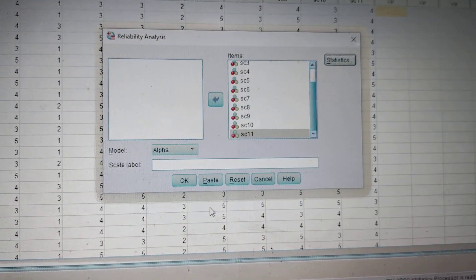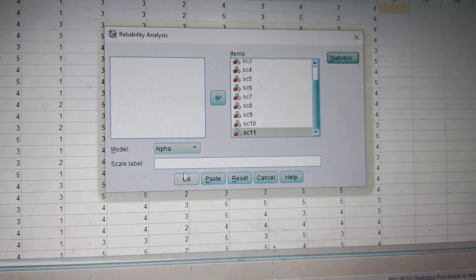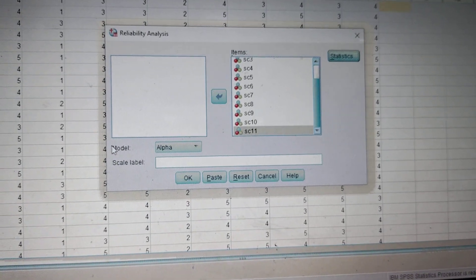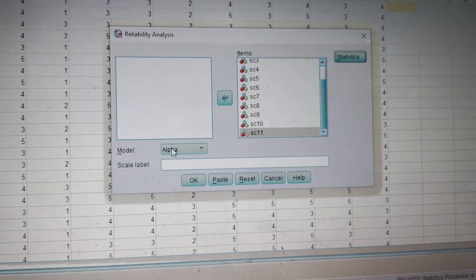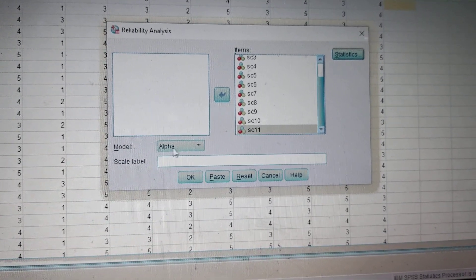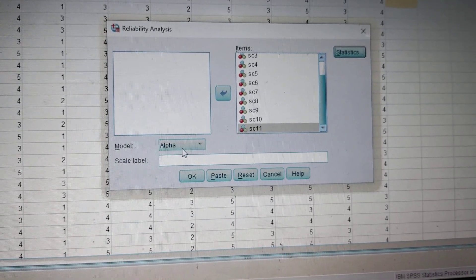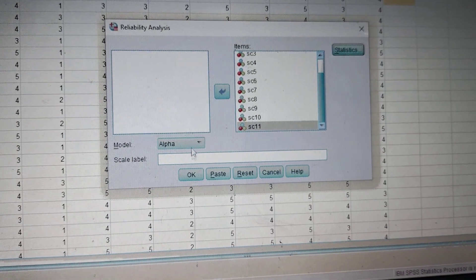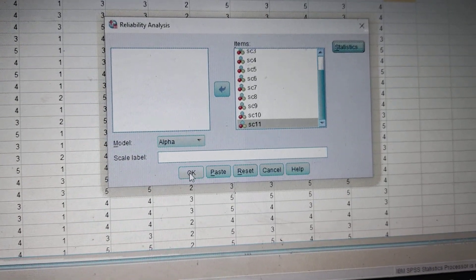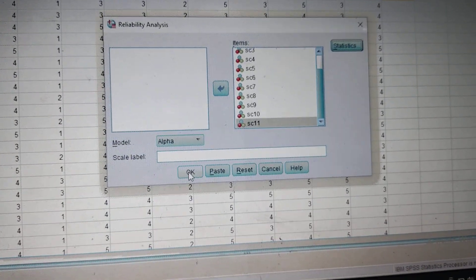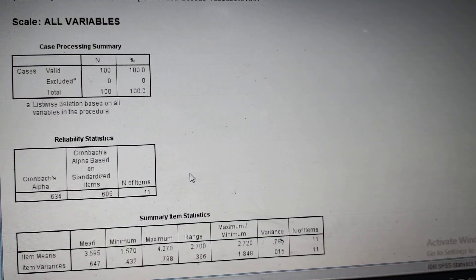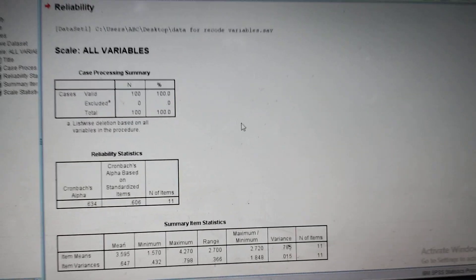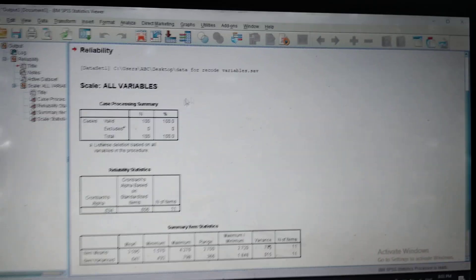Check the model. Here by default it is alpha reliability, alpha coefficient, and then press OK. The output window will show you the tables of reliability analysis.